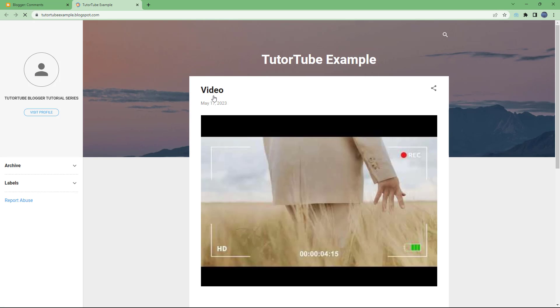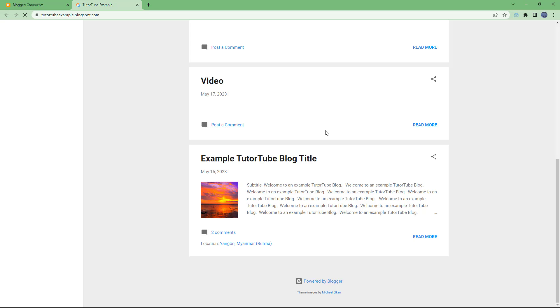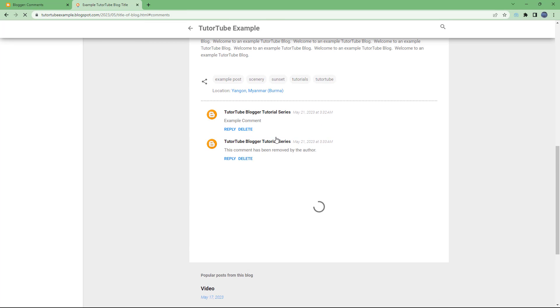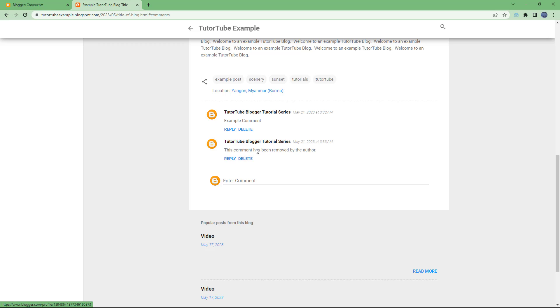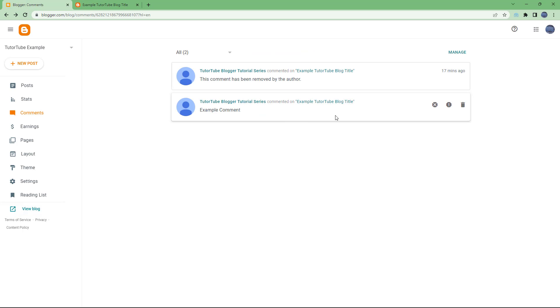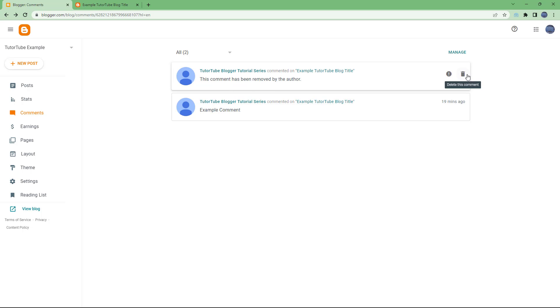If you go to View Blog and scroll down to the comment section, you can see it says 'The comment has been removed by author.' So if you go into Blogger Comments, you can see the comment has been removed — but it still shows that placeholder message on the blog.